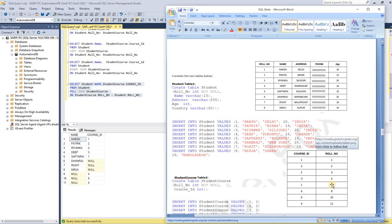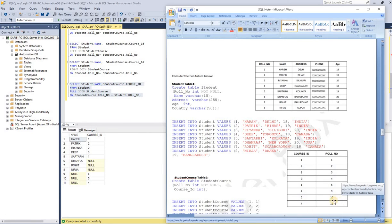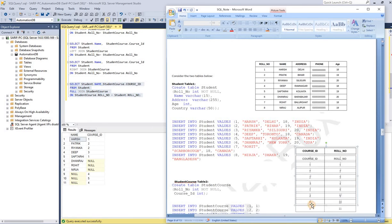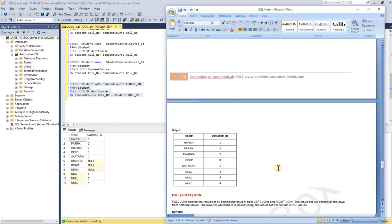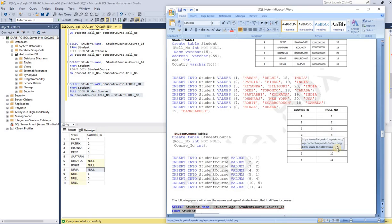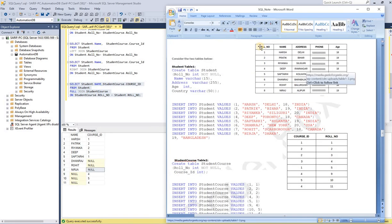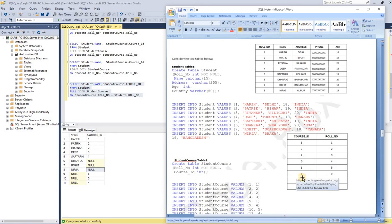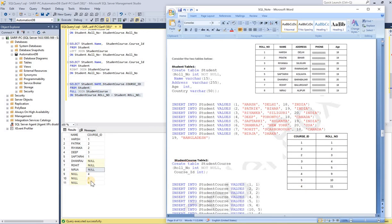It shows the records from the right side based on the matching values in the common column. We have five matching rows, so the course ID shows up to five records. Then for role numbers nine, ten, eleven in the right table, the name from the left table shows as null — three nulls — because they didn't match with role numbers six, seven, eight from the left table. And it also retrieves those unmatched rows from the right table, but shows null from the left side correspondingly.